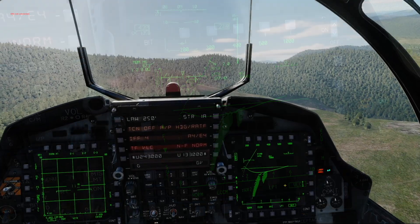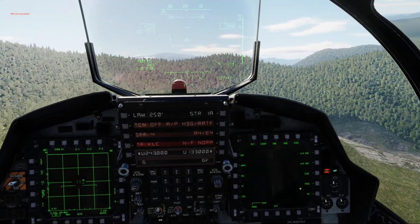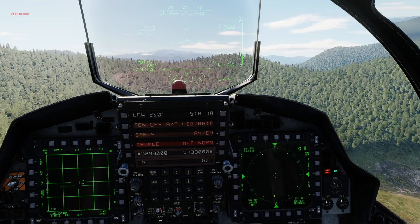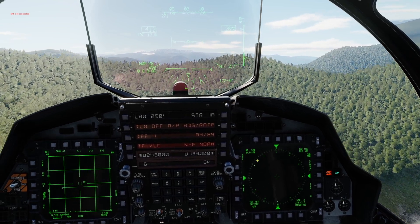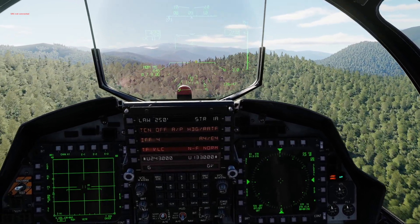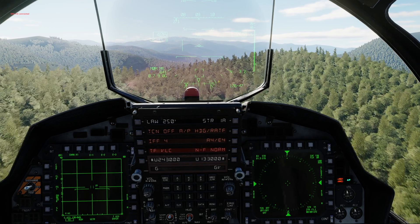Of course, you don't have to have your MPD open all the time. You can switch it to something else once you have set up your terrain-following radar.